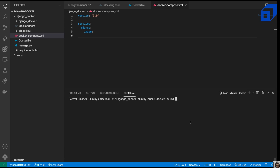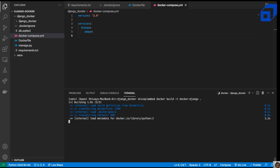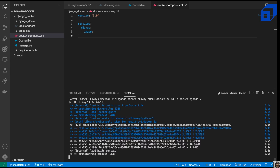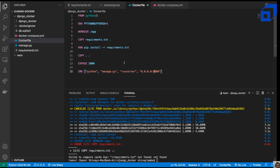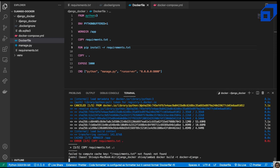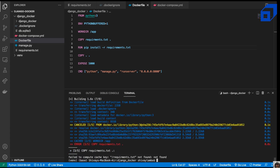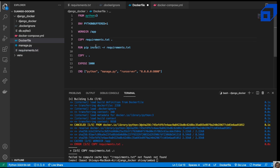We run docker build with a -t flag, naming it docker-django, to create the image. As you can see it's now creating the image. There was an error — requirements.txt was not found due to a spelling mistake. We fix that and run the build command again. Now it should work.